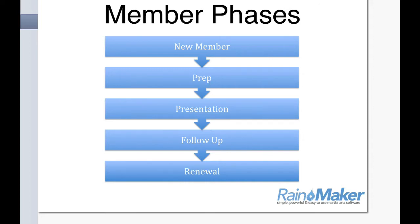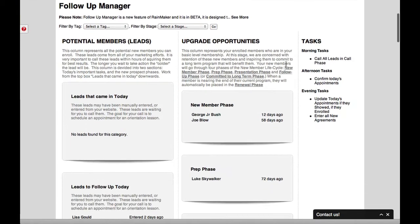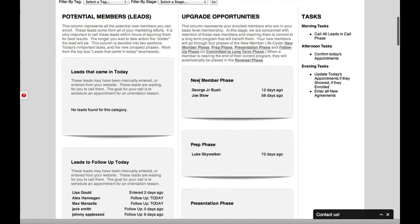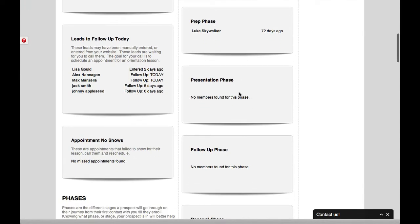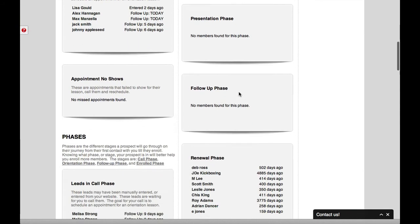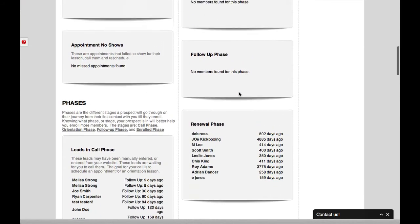So here's your different phases for members. So if we go back to the upgrade opportunities here, you see we do have a new member phase, and we have a prep phase, a presentation phase, a follow-up phase, and renewal phase.